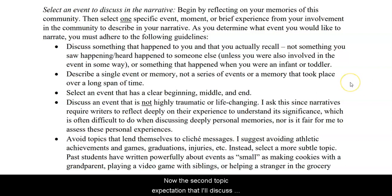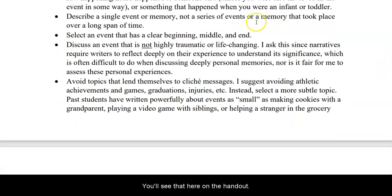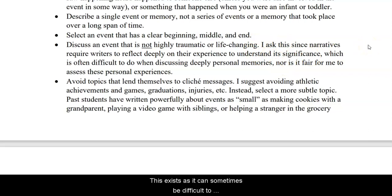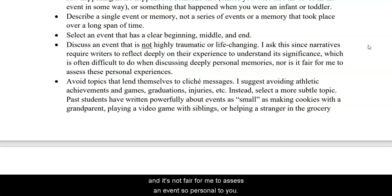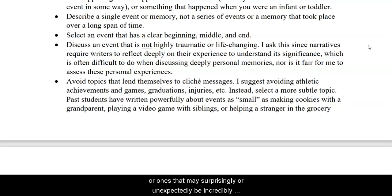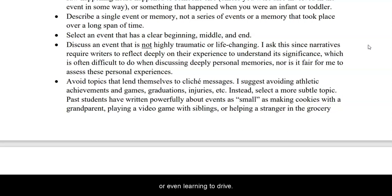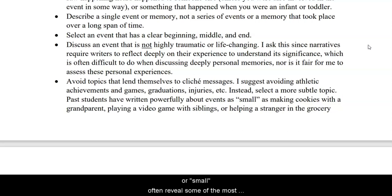The second topic expectation is avoiding discussing traumatic events in the narrative. This exists as it can sometimes be difficult to deeply reflect on these types of events, as narrative writing expects us to do. And it's not fair for me to assess an event so personal to you. Instead, I recommend focusing on everyday events — ones that may surprisingly or unexpectedly be incredibly meaningful, such as packing a lunch for your kids, assisting a stranger at the grocery store, or even learning to drive. Events like this that initially appear simple or small often reveal some of the most profound messages that a diverse audience resonates with.